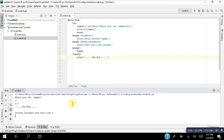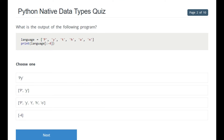We move towards the third section — a short quiz on native data types. The first question asks about string indexing at position minus four. Starting from the end: index minus one is 'n,' then 'h,' 't' — so position minus four would be 'p' and 'y' in code. That is the correct answer.